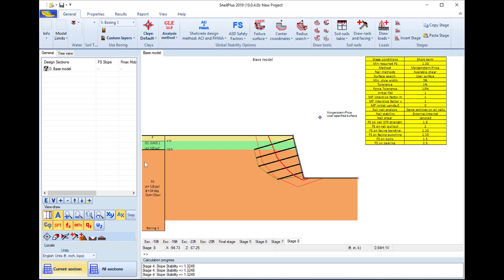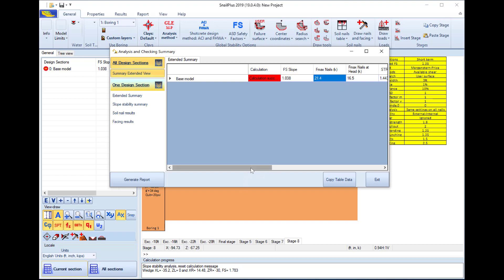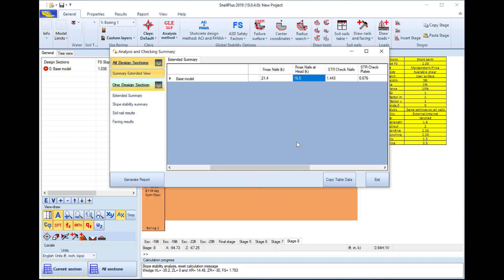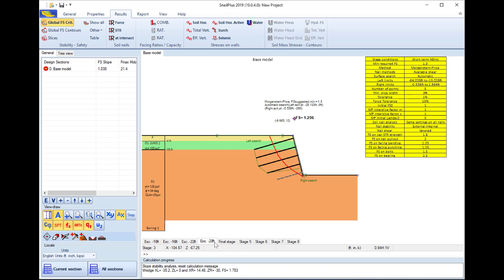I press to run the analysis, and as soon as the analysis finishes, an analysis checking summary table appears where I can review the most critical result among all stages. I can see the most critical slope stability safety factor, the maximum soil nail reaction, the maximum reaction at the soil nail head, and the structural checks for the soil nails.